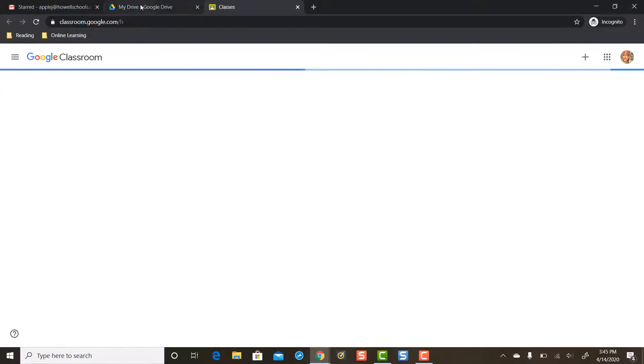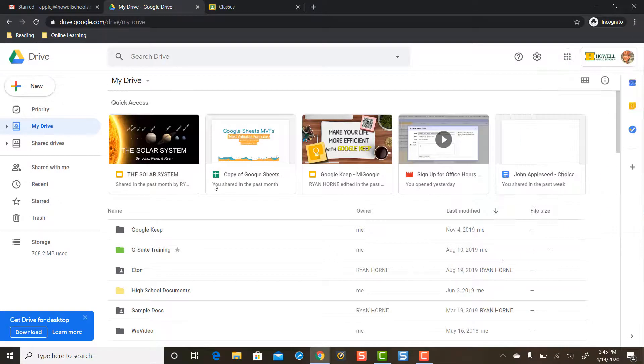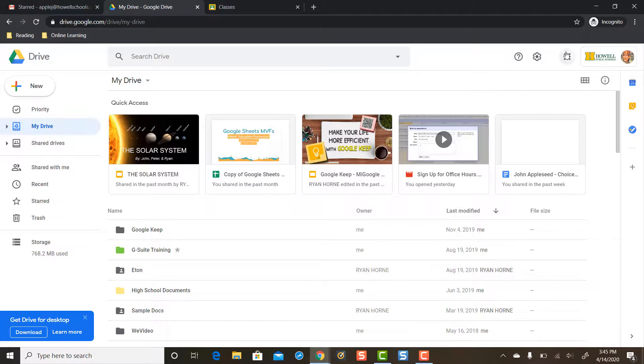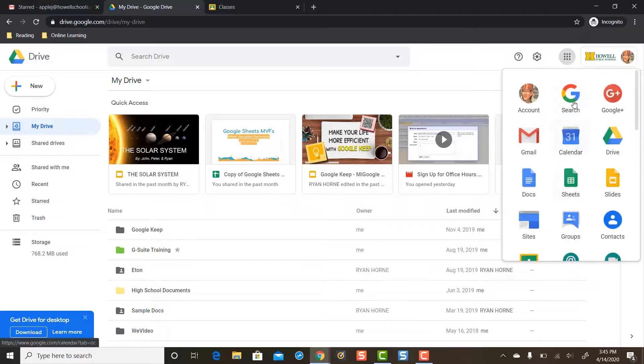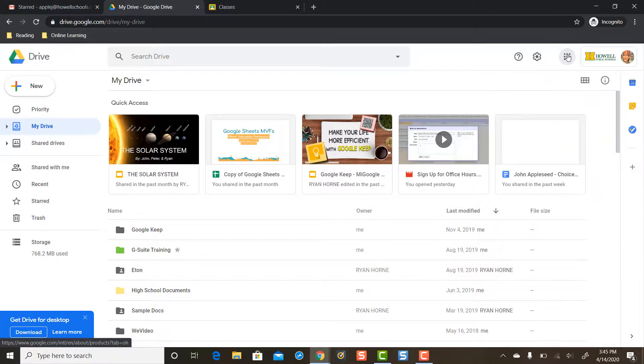So just to review, use Google Drive as your starting point to get to all of your Google Apps. It's often much easier, or just as easy, than using Gmail.